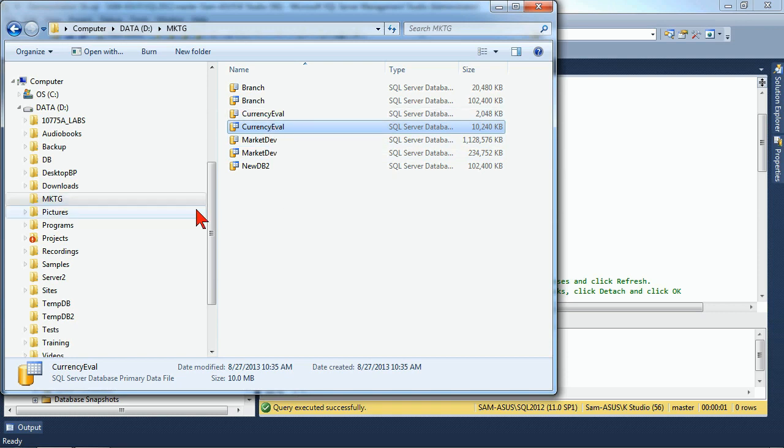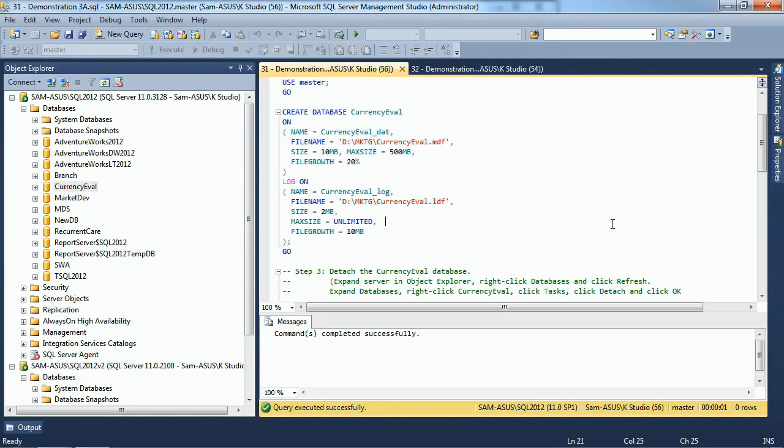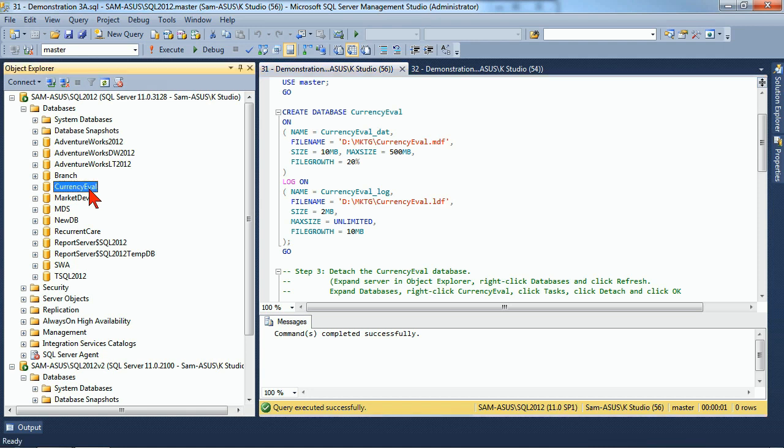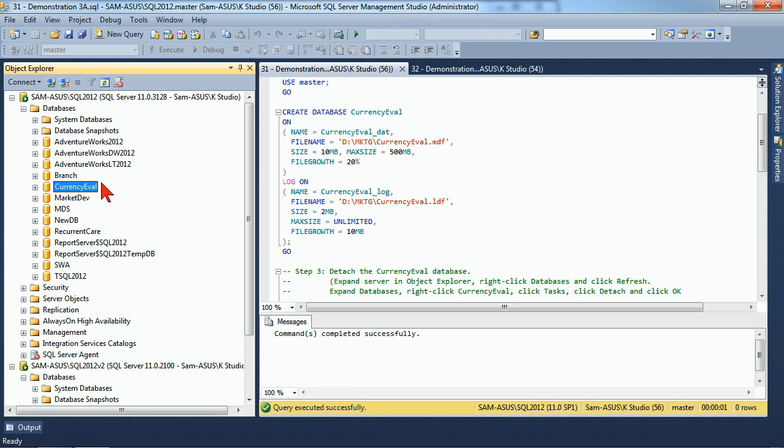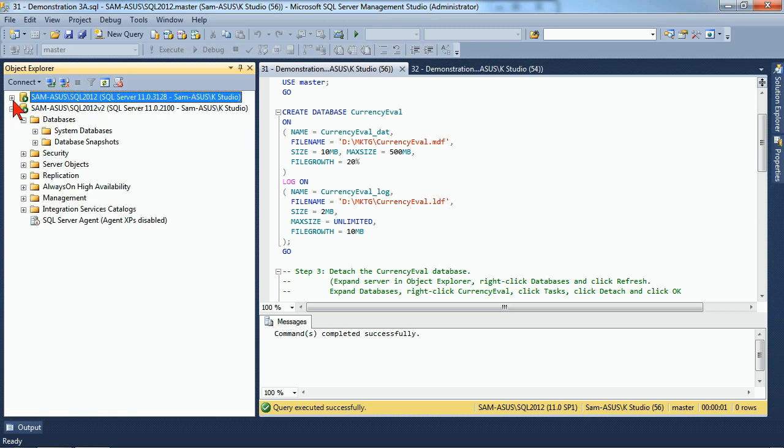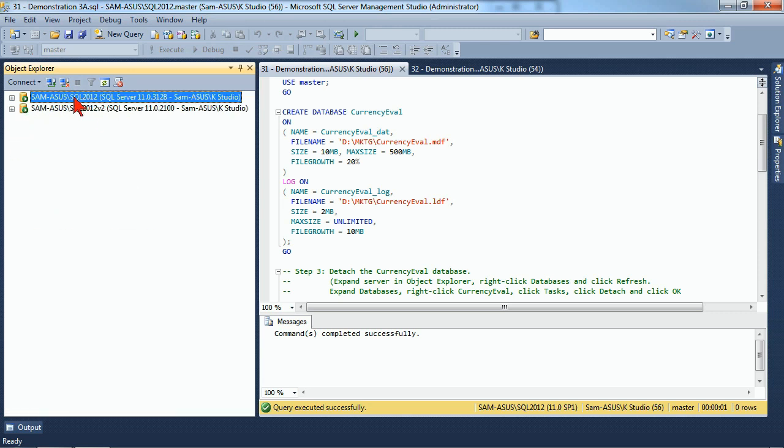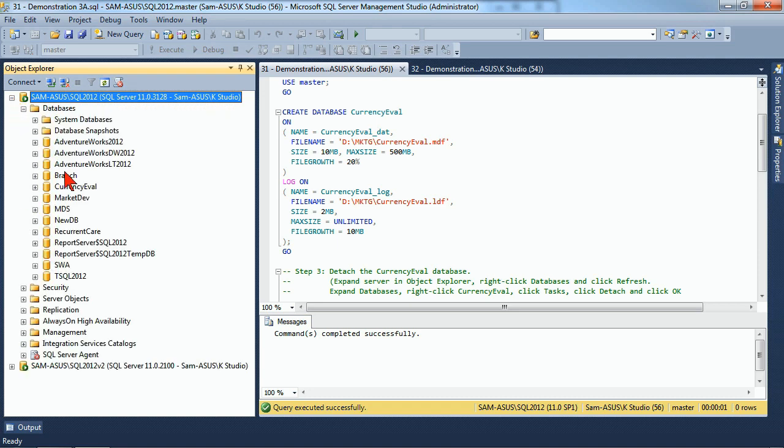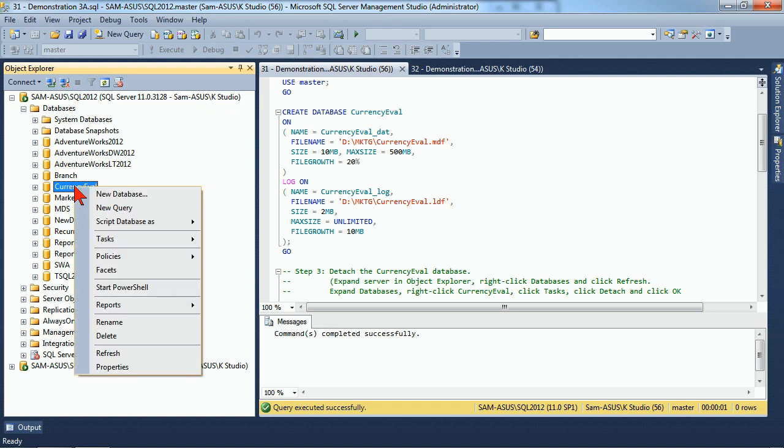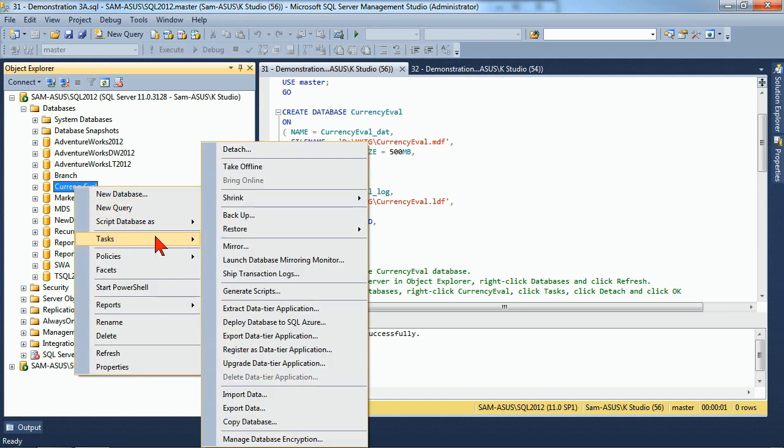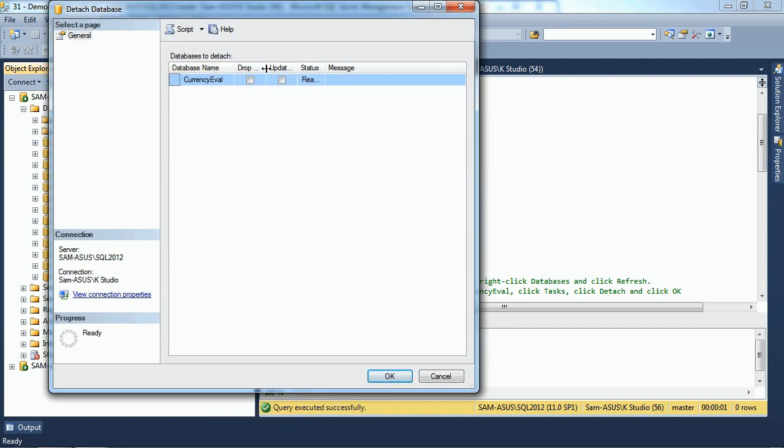If I tried to move these files right now, I would get an error because they're in use by SQL Server. So instead, we're going to come back to our Management Studio, and we're going to Detach CurrencyEval so that we can move those files. Some scenarios under which we might want to move the files: Let's say I wanted to migrate this database to a different server instance. So you'll notice here we've got two servers that we're connected to. One is our SQL 2012, and the other is our SQL Server 2012 V2. We're going to Detach CurrencyEval from the first server using our Tasks, Detach.